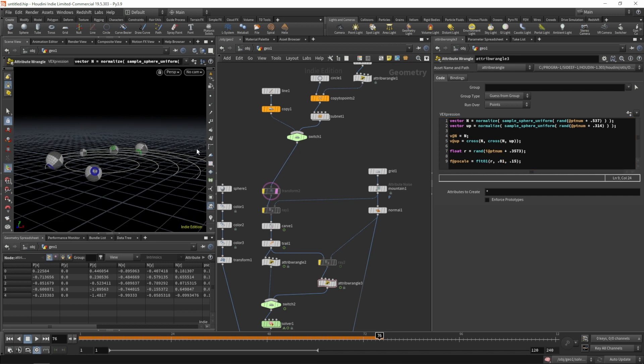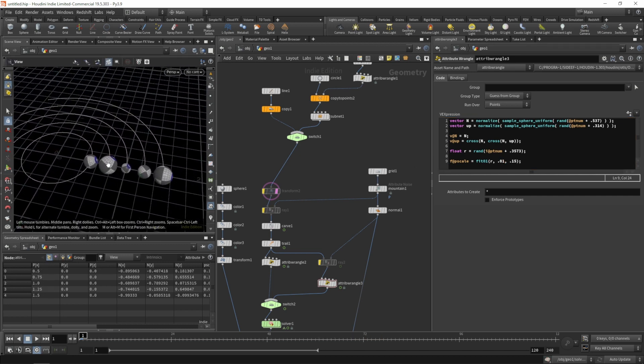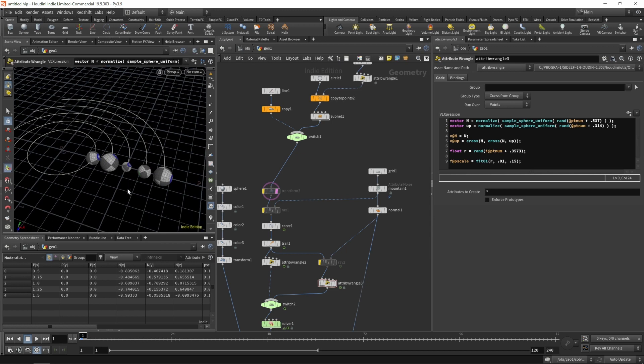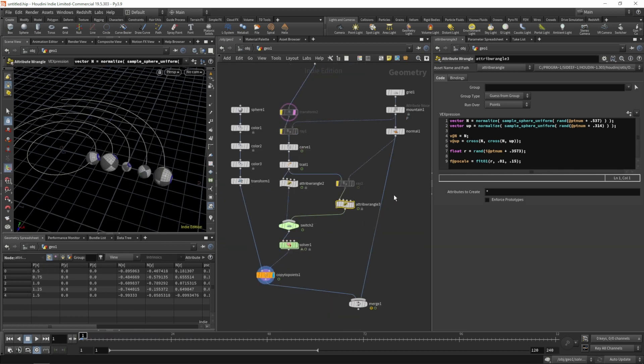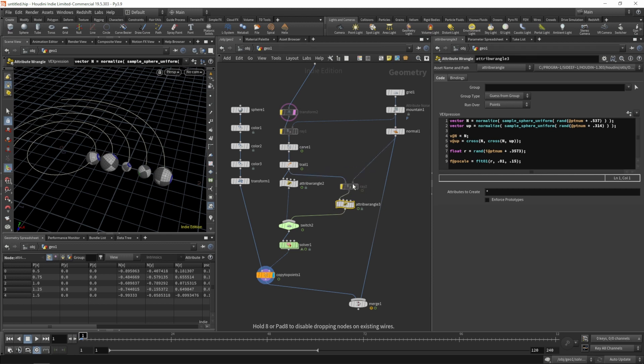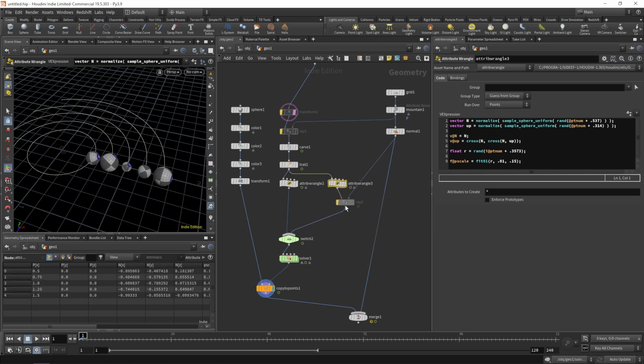Let's rewind and see if the rotation works with the different p-scales. Oh it's not working at the moment. Remember that we do need a surface normal and we bypassed our ray SOP up here.